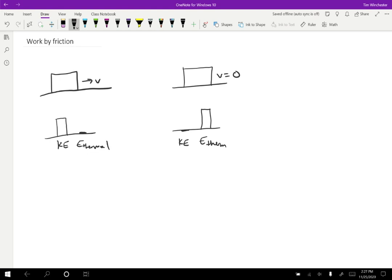So this is fine, but if we think about it, some of that thermal energy will be inside the block and some of the thermal energy will be inside the table because the block is going to heat up and so will the table and the other surroundings. So I'm going to draw a line in here and say that part of this is in the block and the other part is in the table.